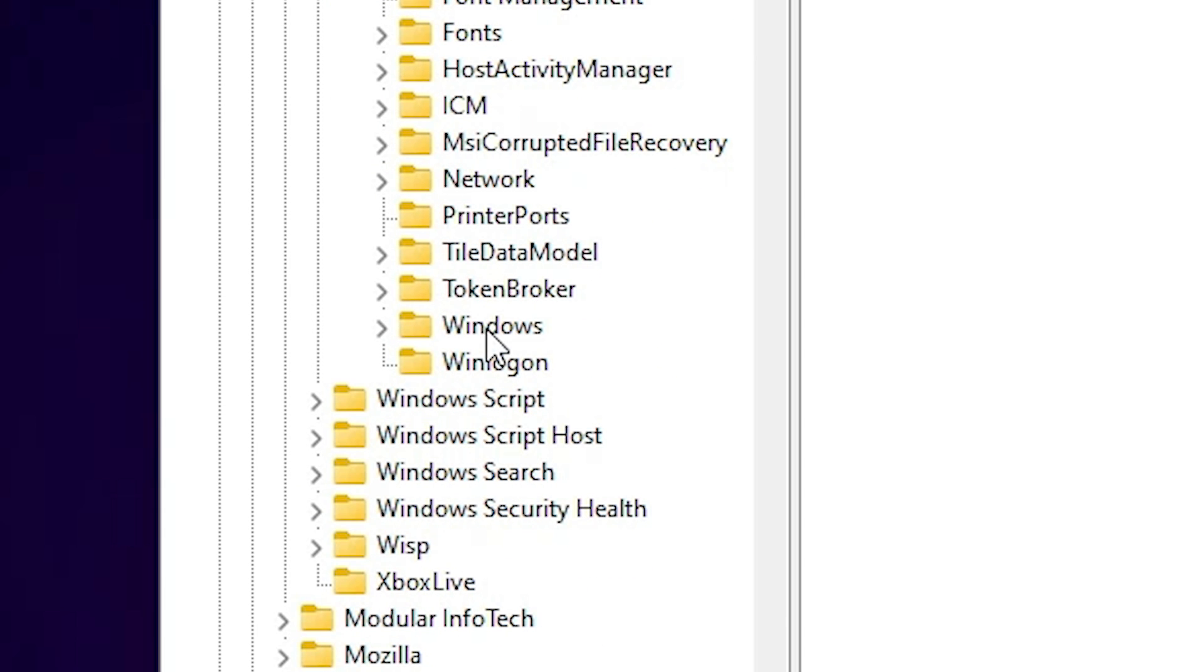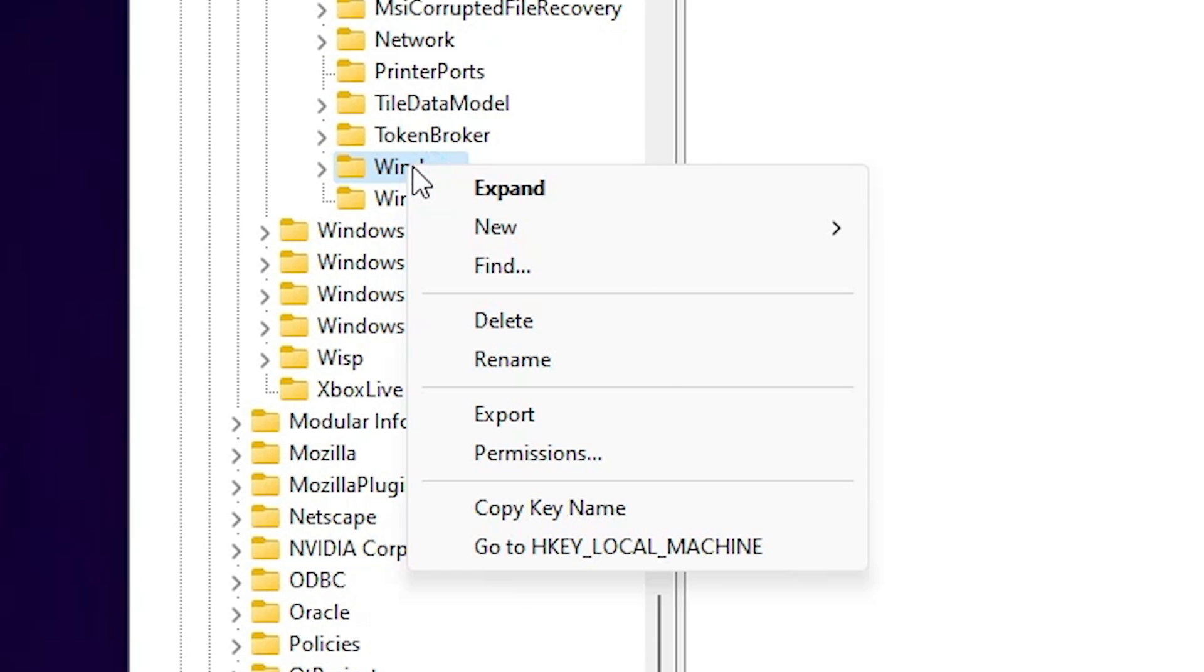In Current Version, we find Windows. Right click on the Windows. Don't go to the Windows folder. Right click on Windows and here we find Permission. Click on Permission.